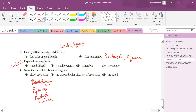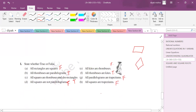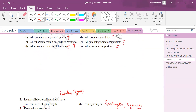Quadrilaterals whose diagonals are perpendicular bisectors of each other: squares and rhombuses. Quadrilaterals whose diagonals are equal: squares and rectangles. Note that in a general parallelogram, the diagonals are not necessarily equal, but in squares and rectangles they are.